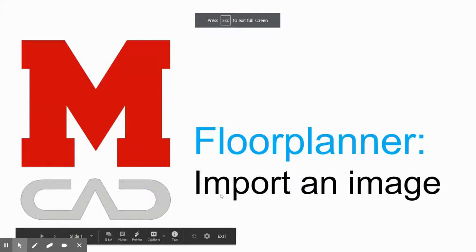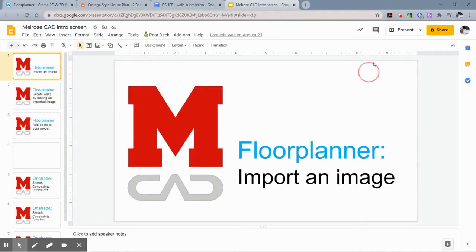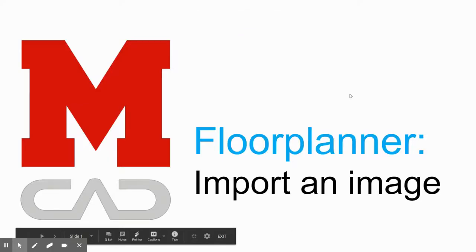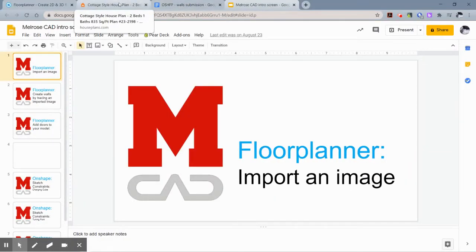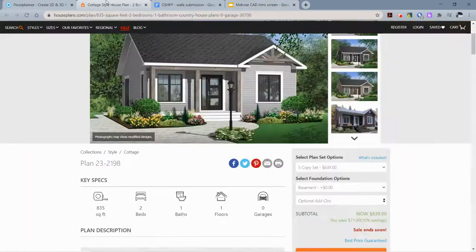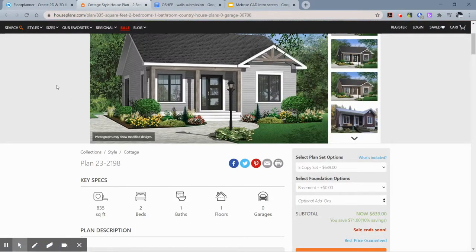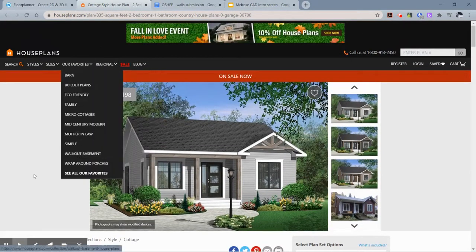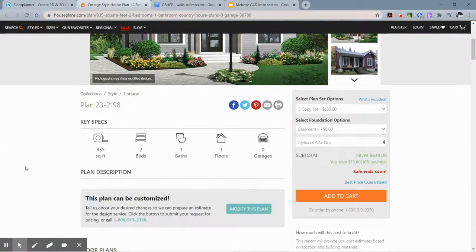Okay, this video is going to show you how to import an image to the architectural software Floor Planner. So let's start with finding the floor plan that you want to actually trace in Floor Planner. This is a house that I had already picked. I assume you have already picked the house as well.